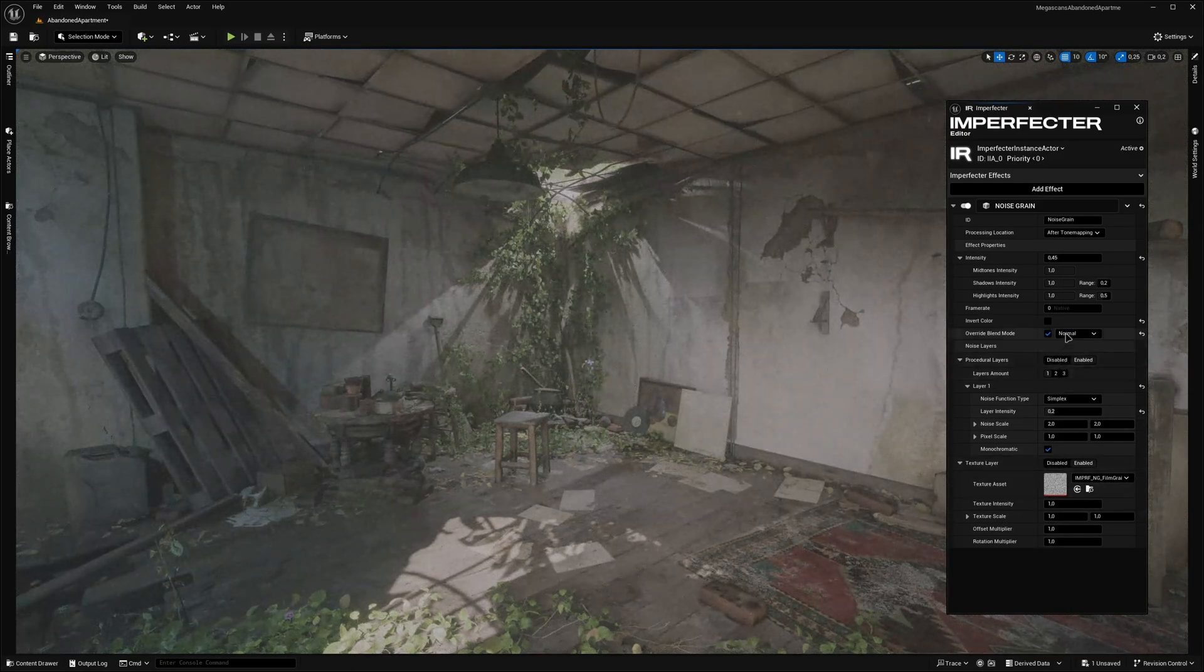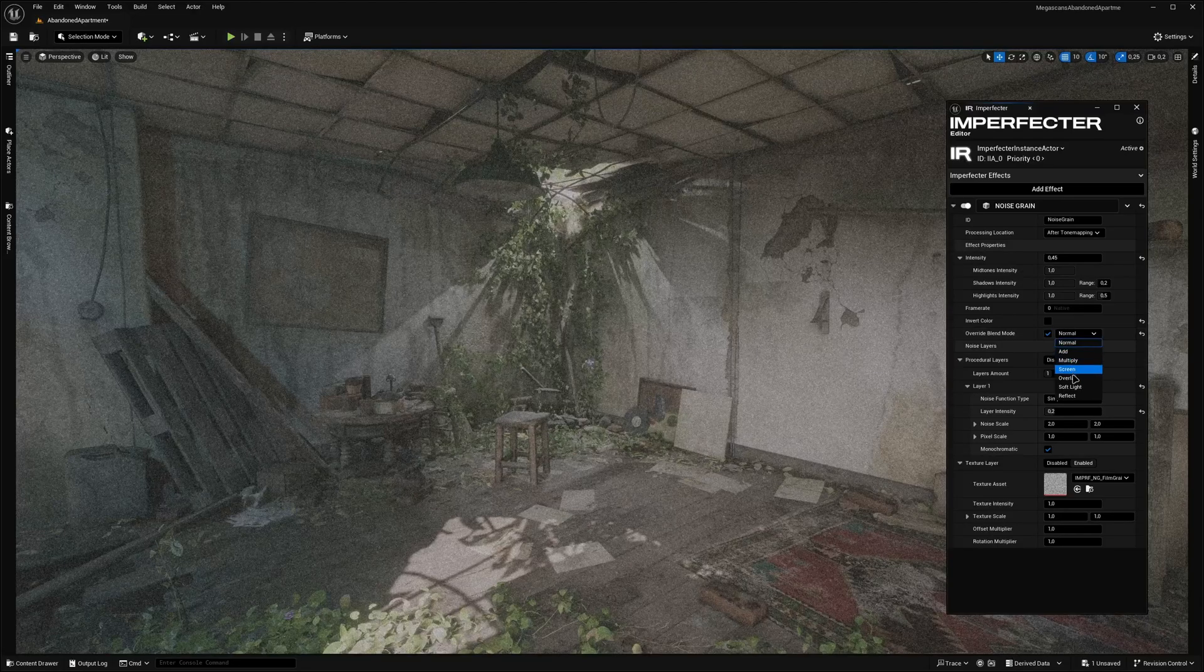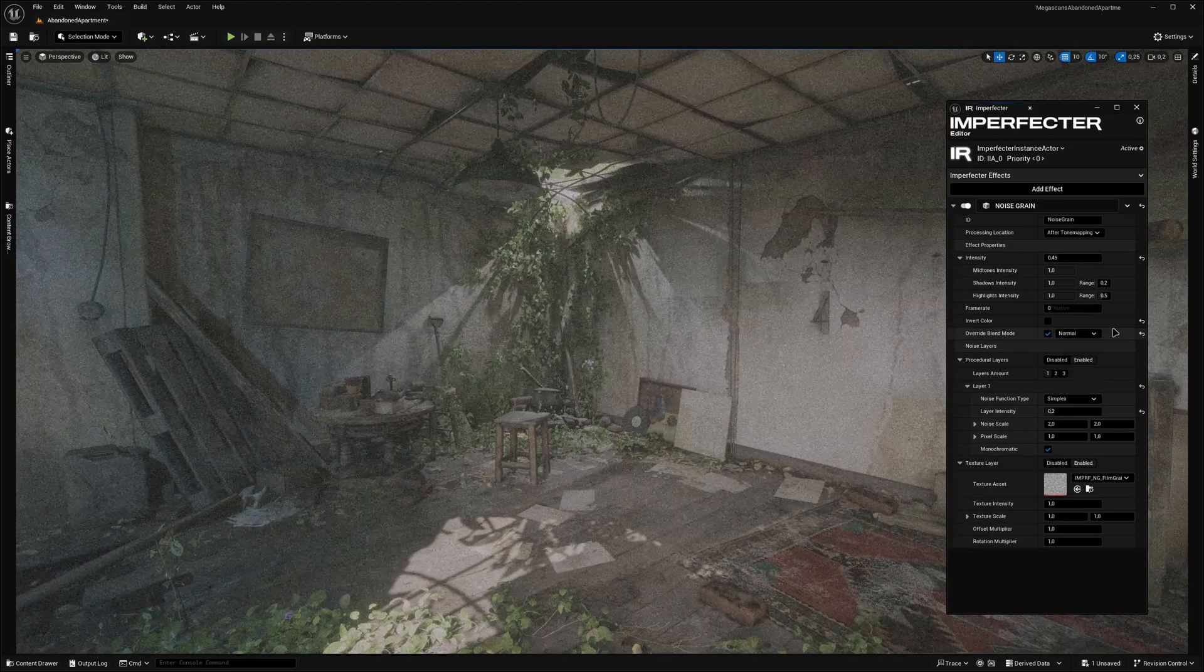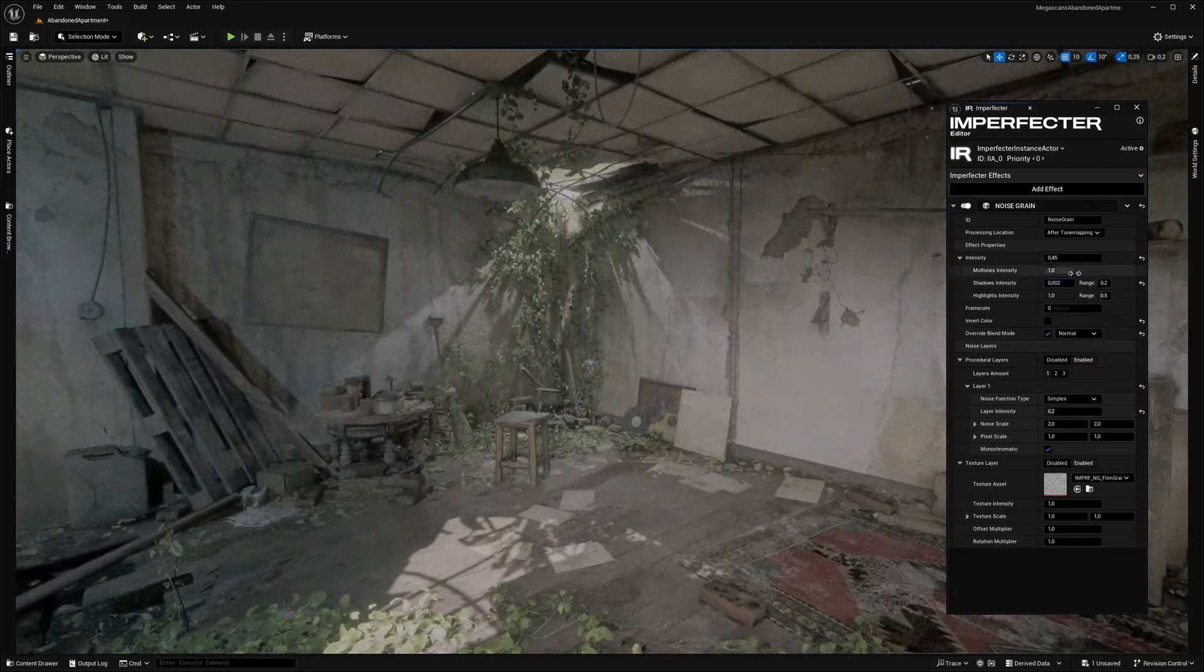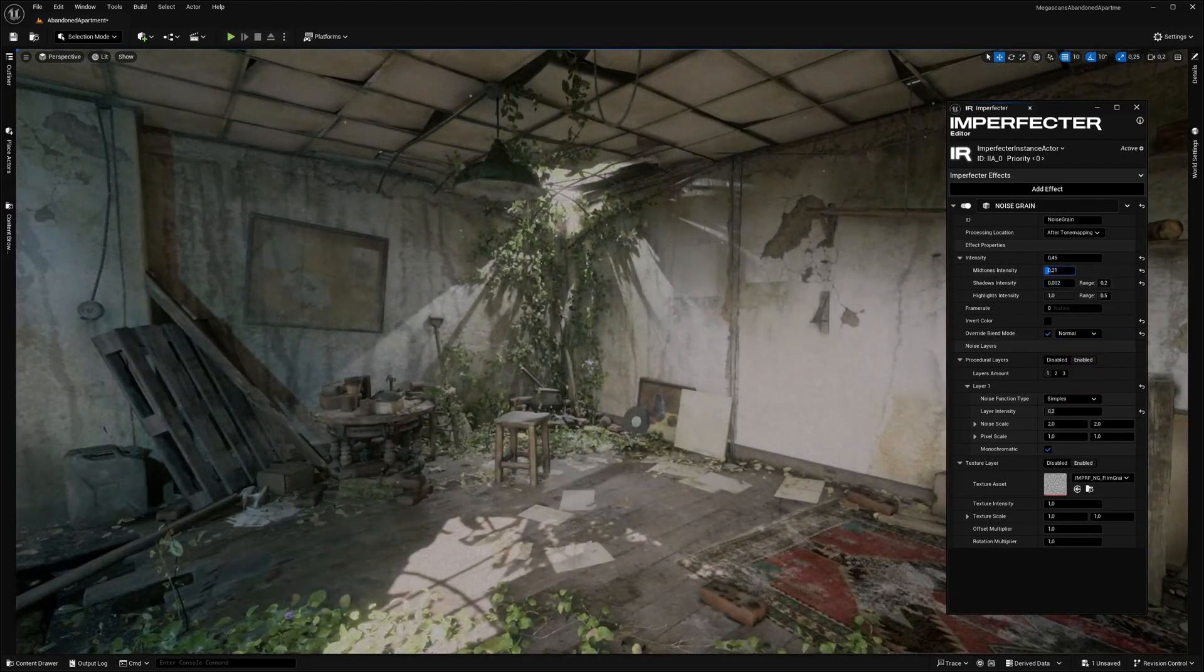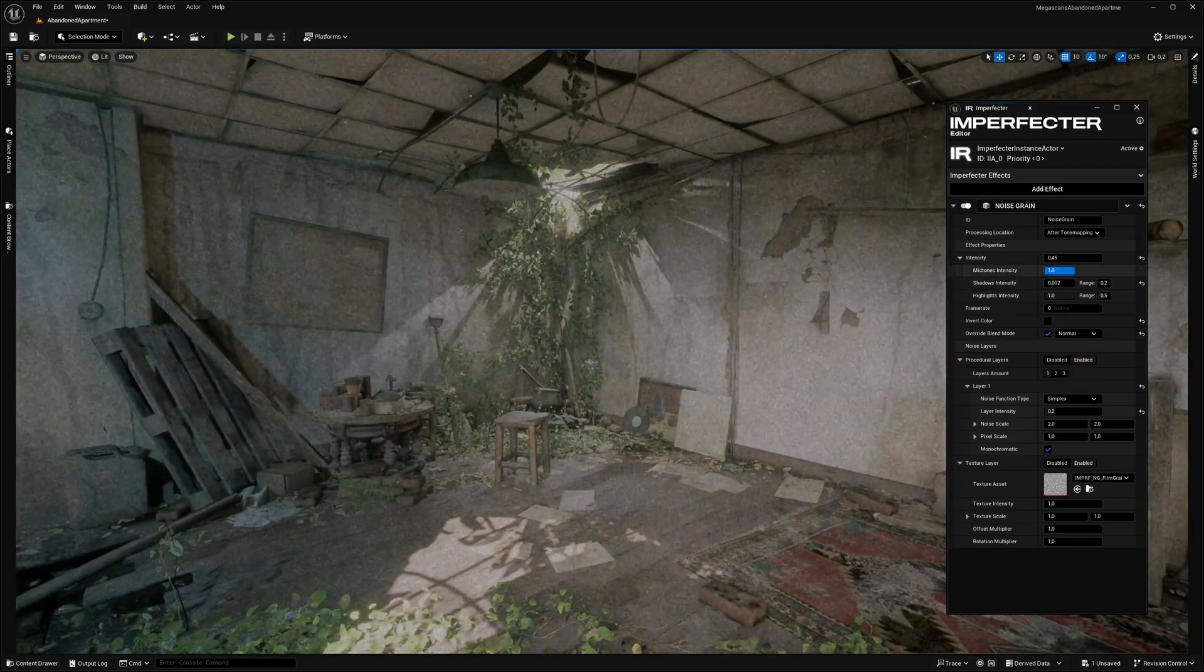The effect can be blended with various blend mode types, as well as it has controllable intensities for shadows, mid-tones, and highlights.